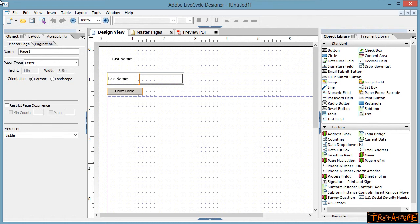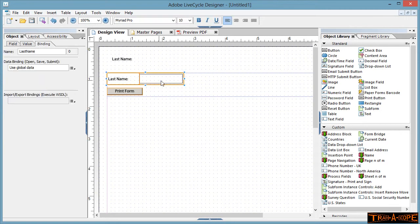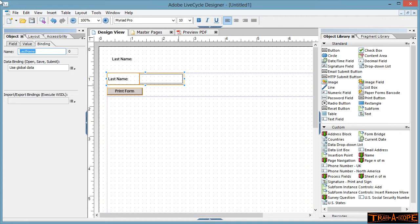This is method one, we're going to use the global data binding. But let's have a look at what we've got going on with our form at the moment. So we have here first up, we've added a last name field. The binding in the object panel has been set to last name, so this is the name of the field.